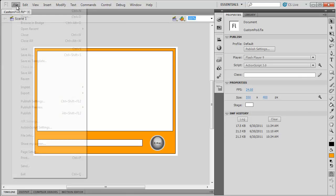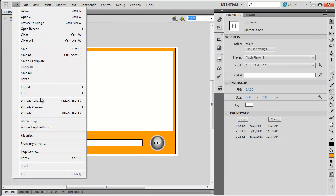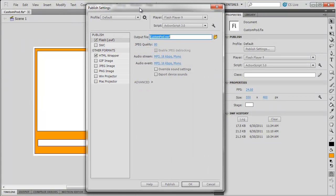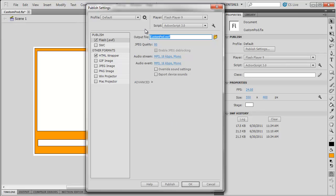I'm going to go to File, Publish Settings, because as I said, I have to make sure Flash can see those. Now, in your Publish Settings, if you're using an older version of Flash, this might look slightly different. You'll need to go to the Flash tab across the top. But if you're in this version of Flash, you'll be seeing what I see.